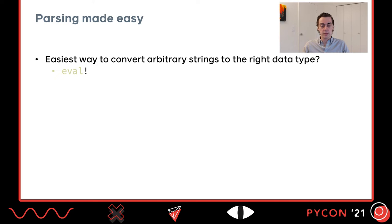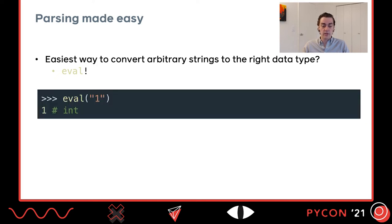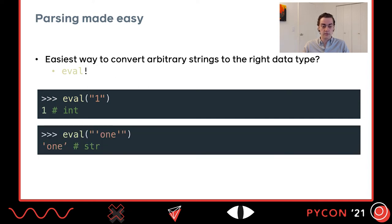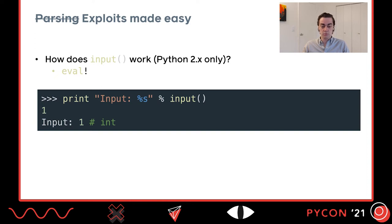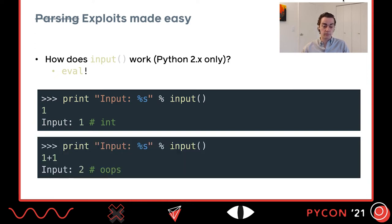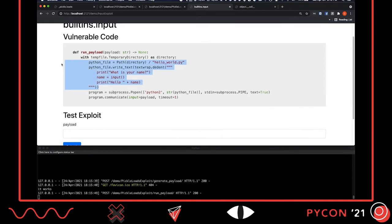Next, let's talk about the input function in Python. When parsing, what's the easiest way to convert arbitrary strings to the right data type? eval is a good way — give it the number 1 and you get an integer; give it the string '1' and you get a string object. In Python 2, input() is actually implemented using eval. So if you input '1+1', you get 2 back. The demo code writes a file that calls input(), then interacts with it through subprocess running Python 2. This is only vulnerable in Python 2.